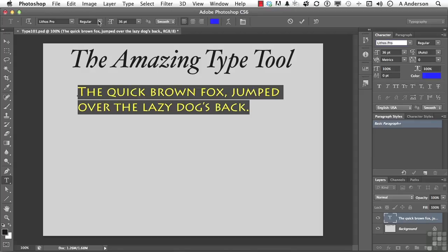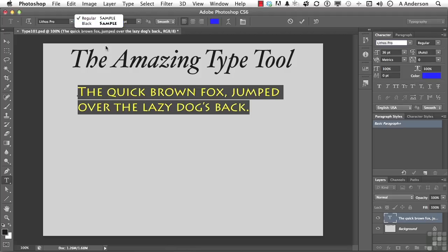We do have the ability to change some of the styles, and this one has regular or black, just two, but you will see in there on some fonts things like italics, bolds, condensed, et cetera. If the font's too big or too small, you can change the number right here.